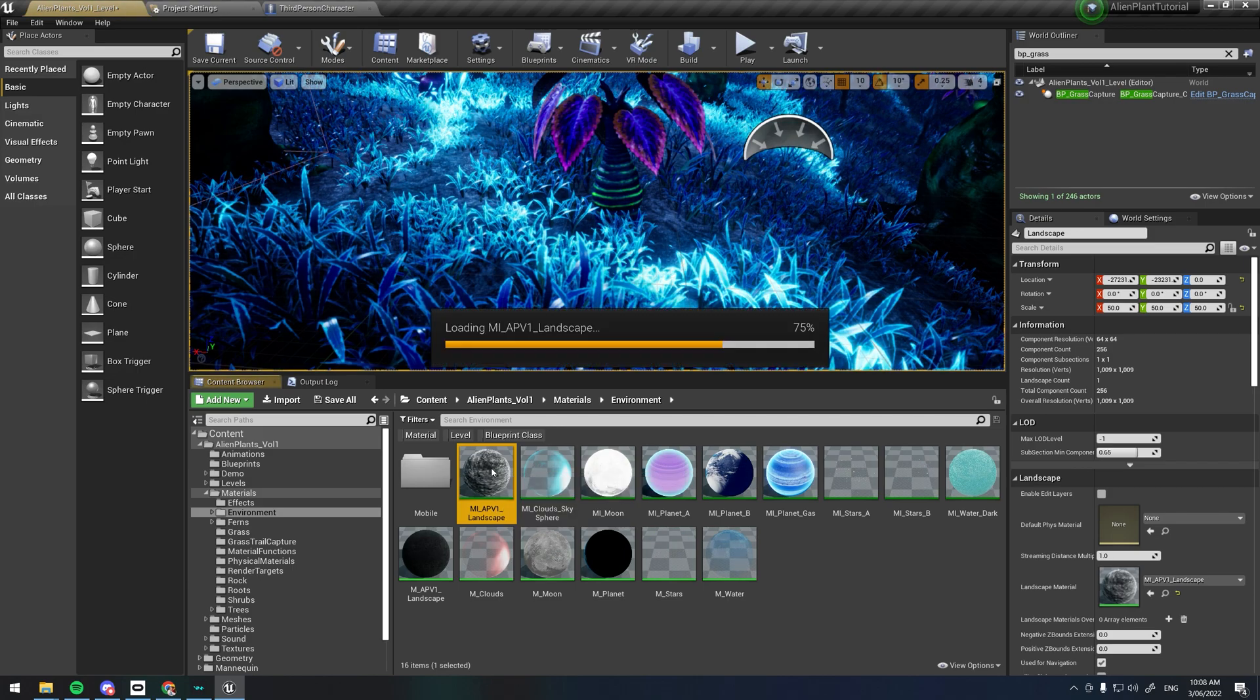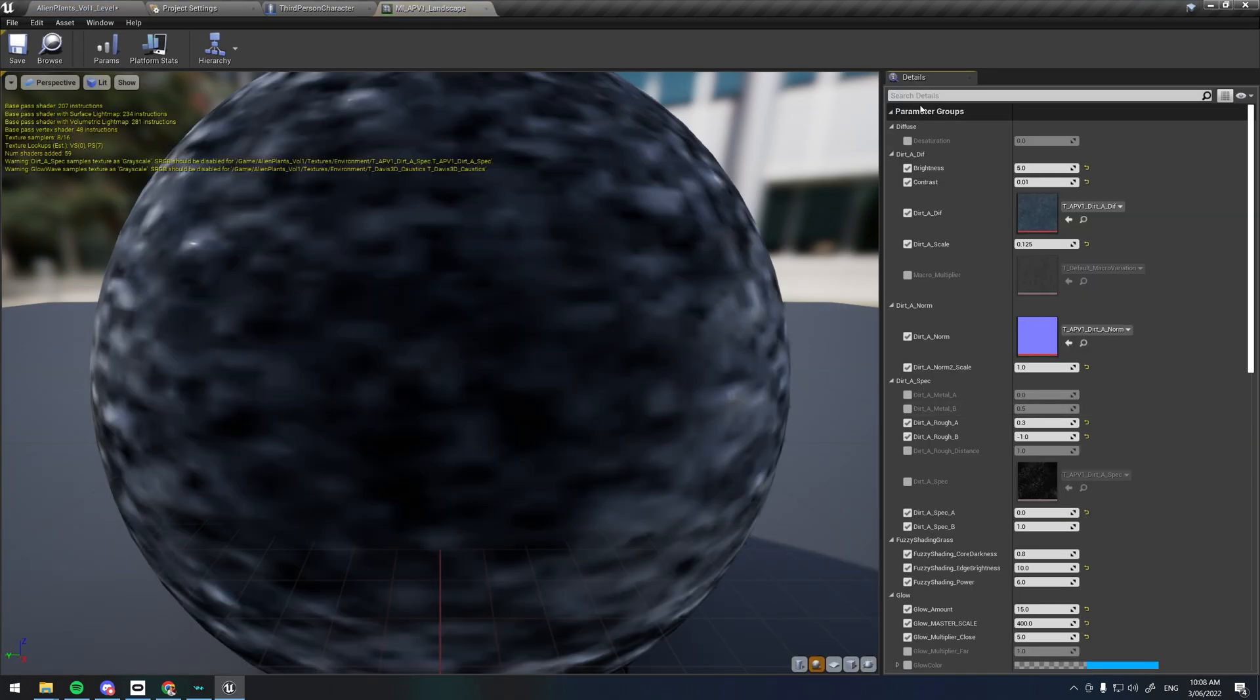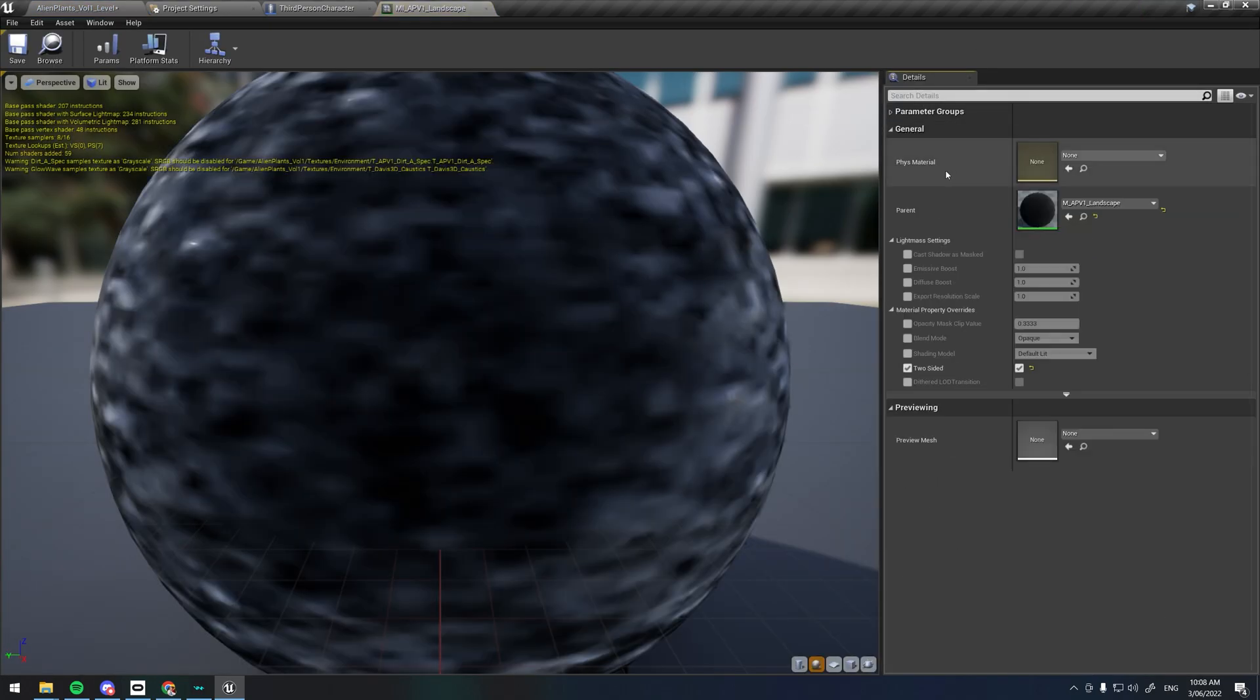Under the landscape material instance, make sure the two-sided variable is checked. This will ensure the BP_Grass_Capture works correctly with the landscape.